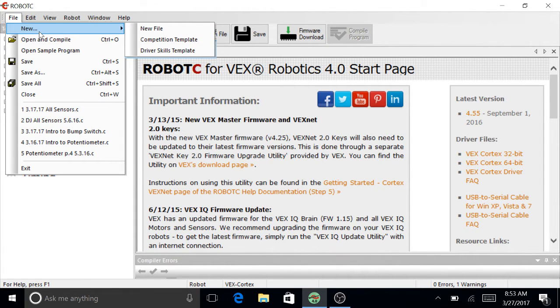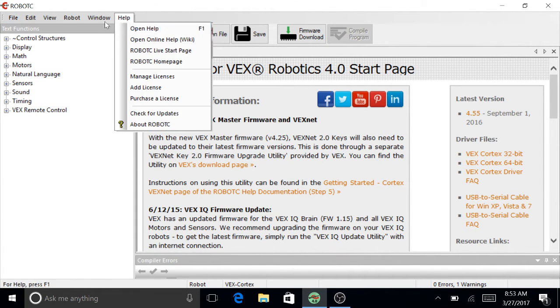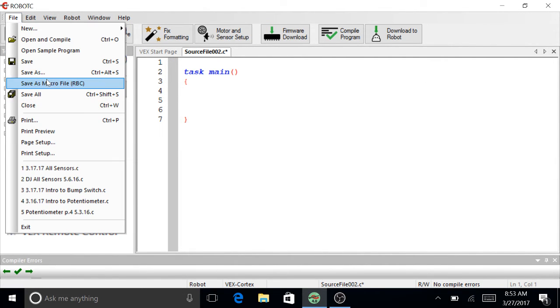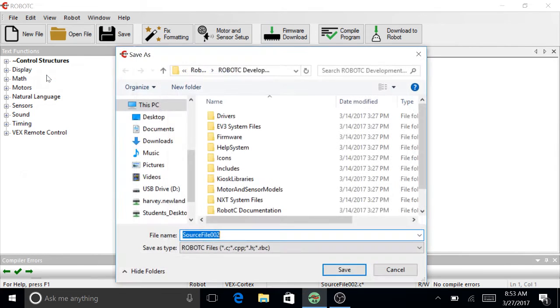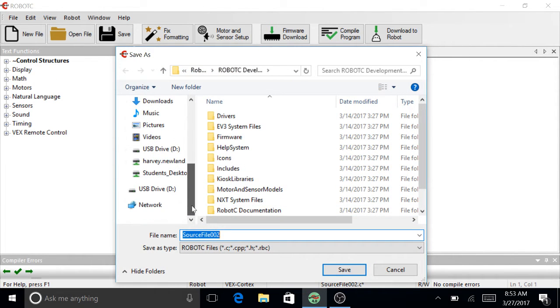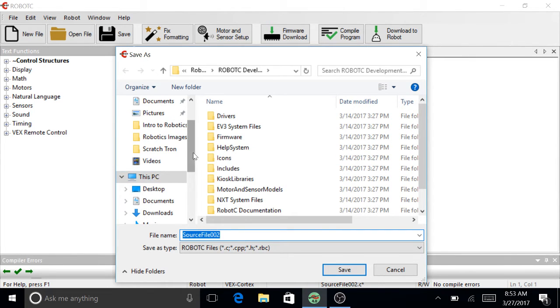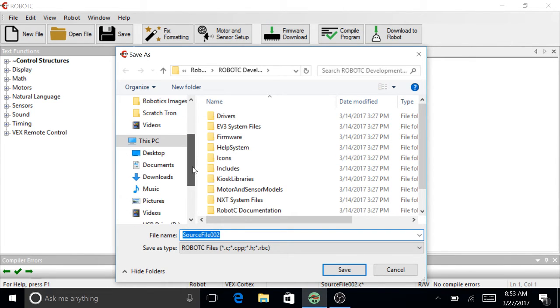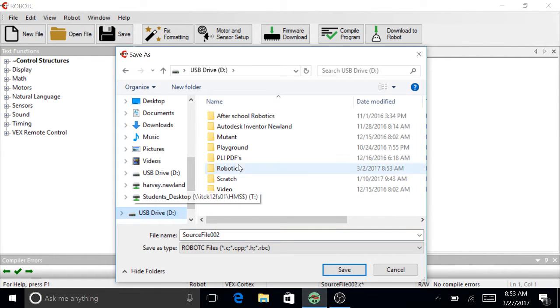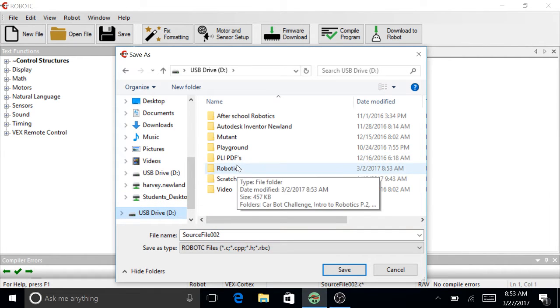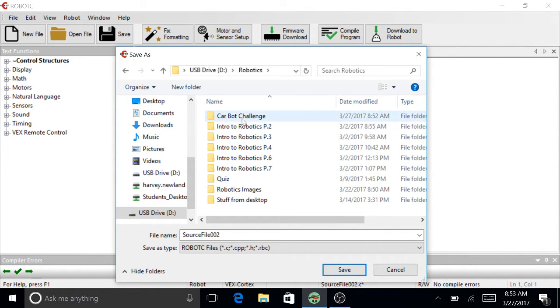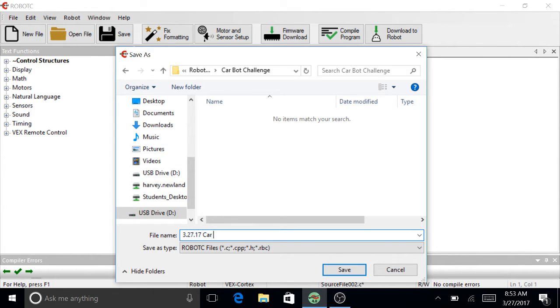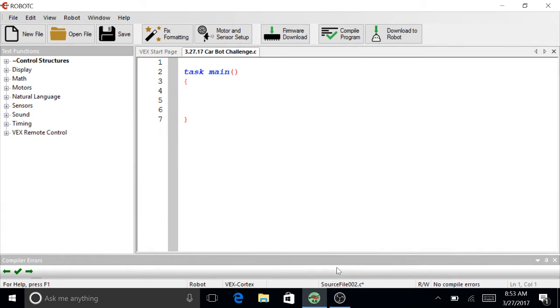And then create a new file. So new, I can just click on that. New file. File, save as. And I want to save it in my Robotics folder under Carbot Challenge. So this is going to be 3.27.17 Carbot Challenge. Save.